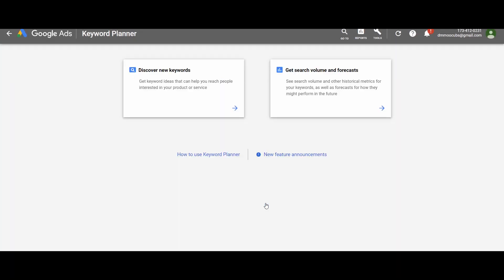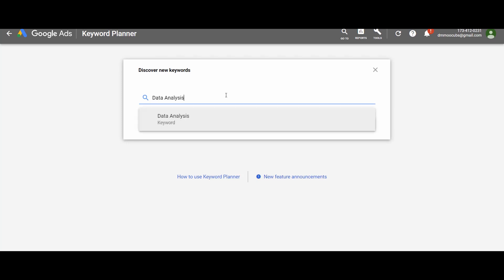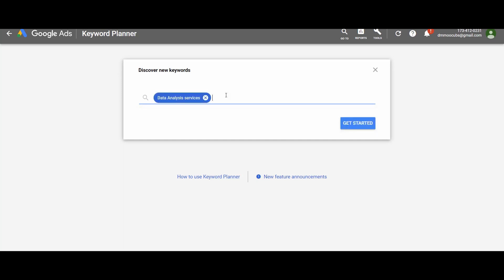To access the keyword planner, go to Tools and under Planning, select Keyword Planner. Google has recently added new features to make it better, which I will also discuss. In the keyword planner, you have two options: 'Discover New Keywords' and 'Get Search Volume and Forecast.' Since our purpose is to get new keyword ideas, select 'Discover New Keywords.' In the pop-up window, you can either enter a URL or a keyword about your topic. According to a new feature added by Google, you can add up to 10 keywords at once.